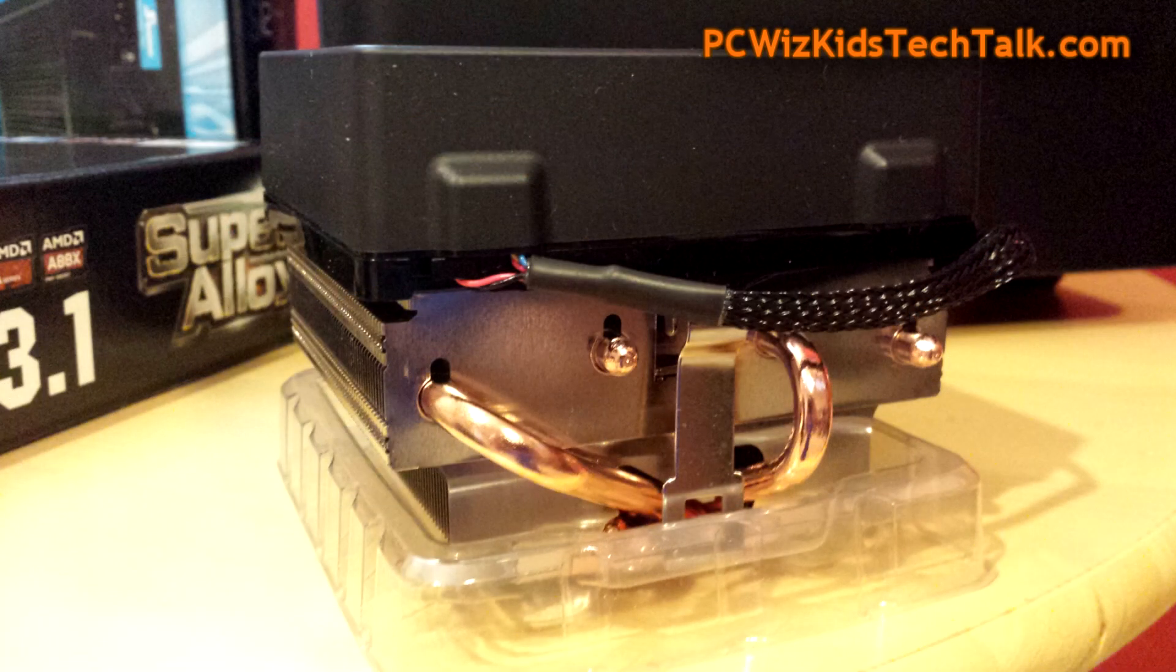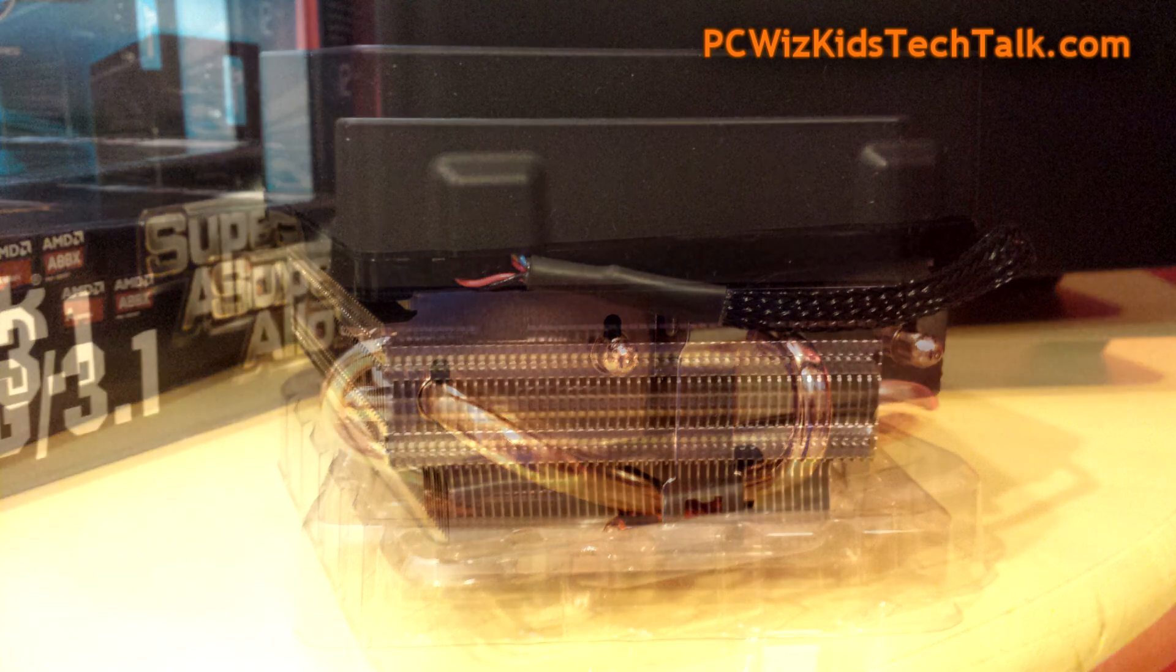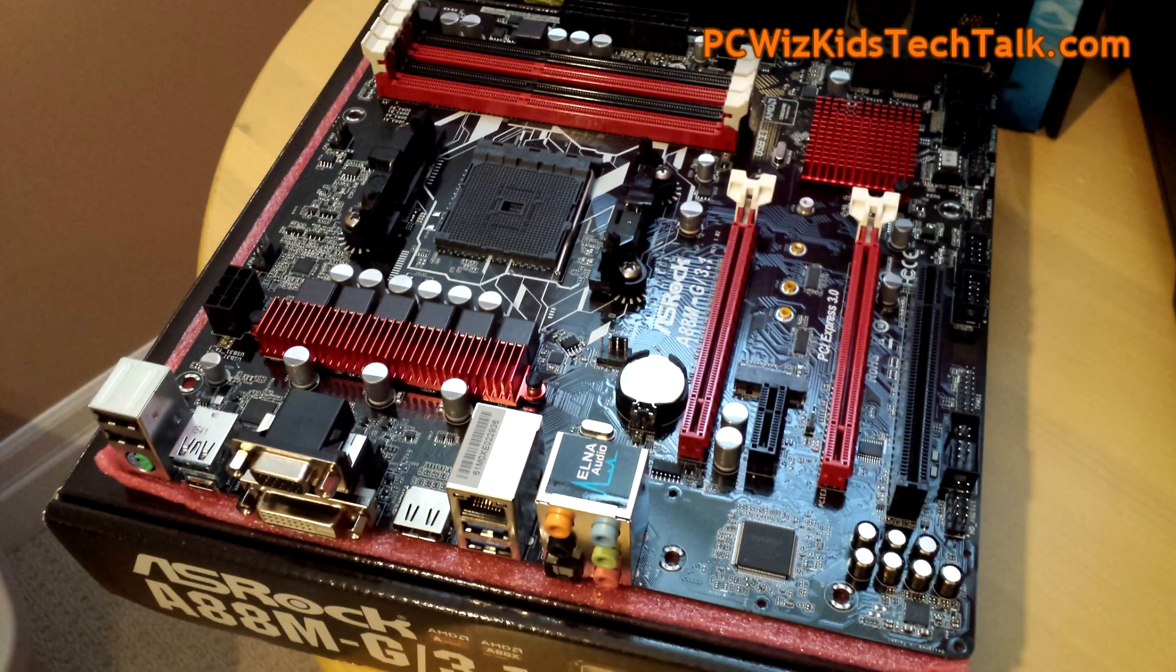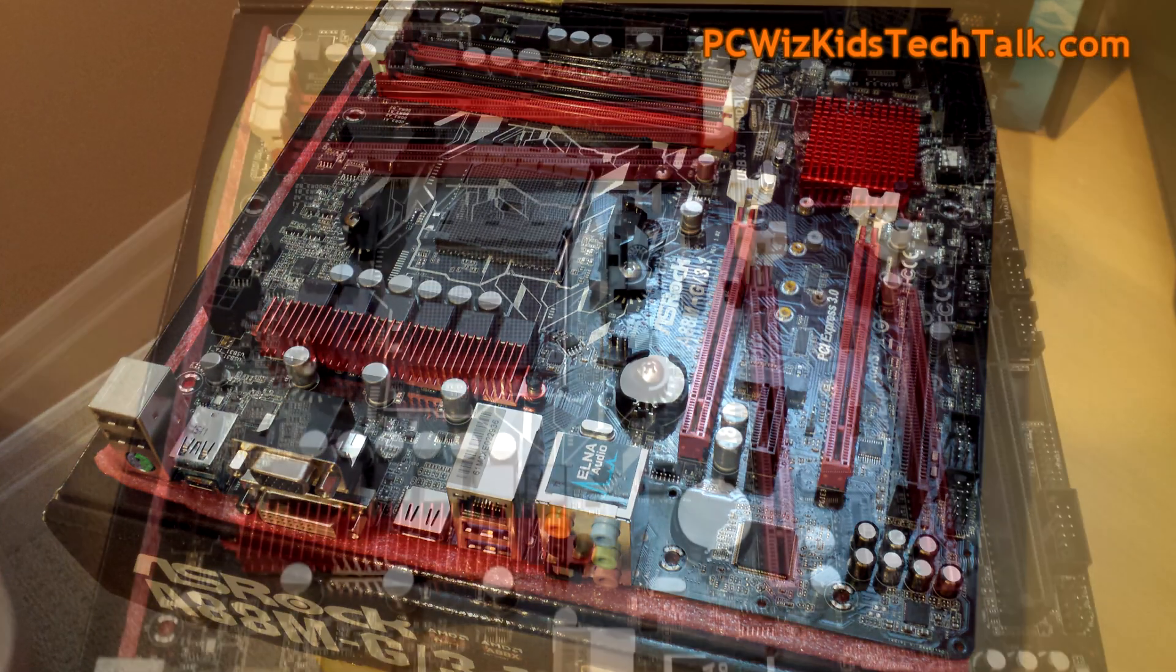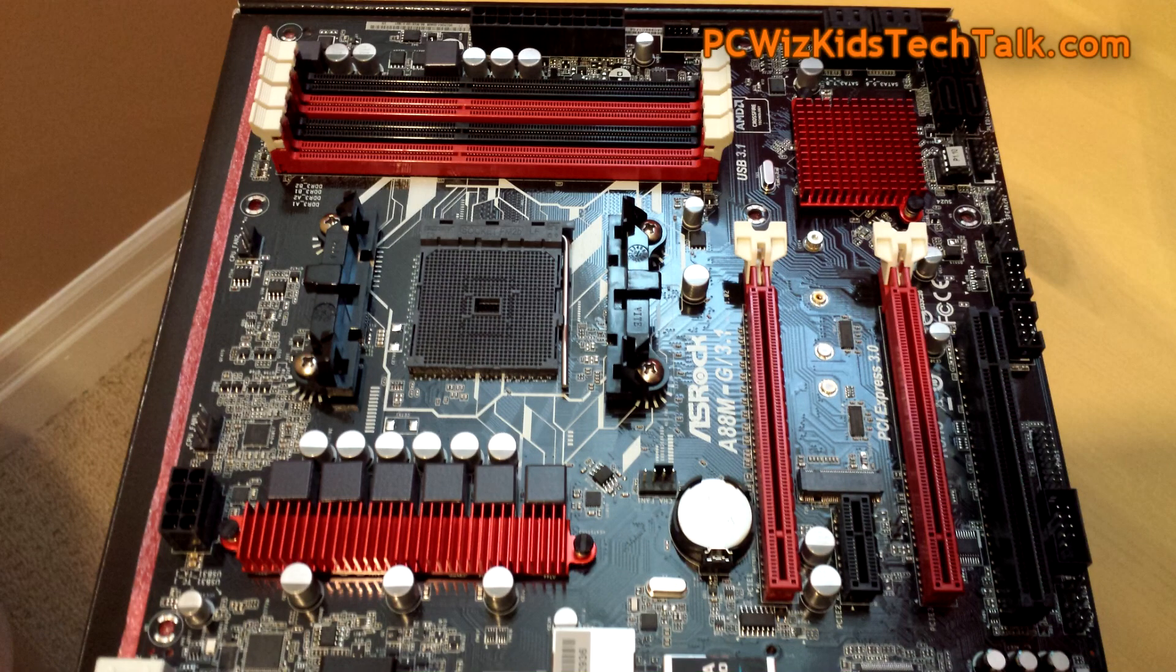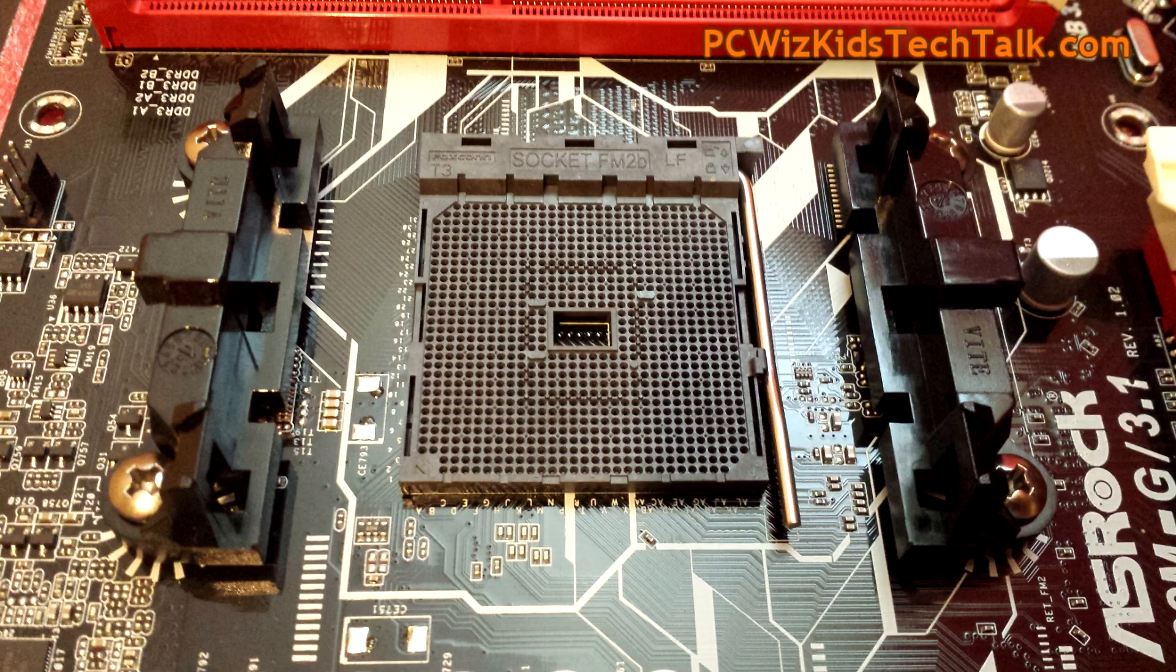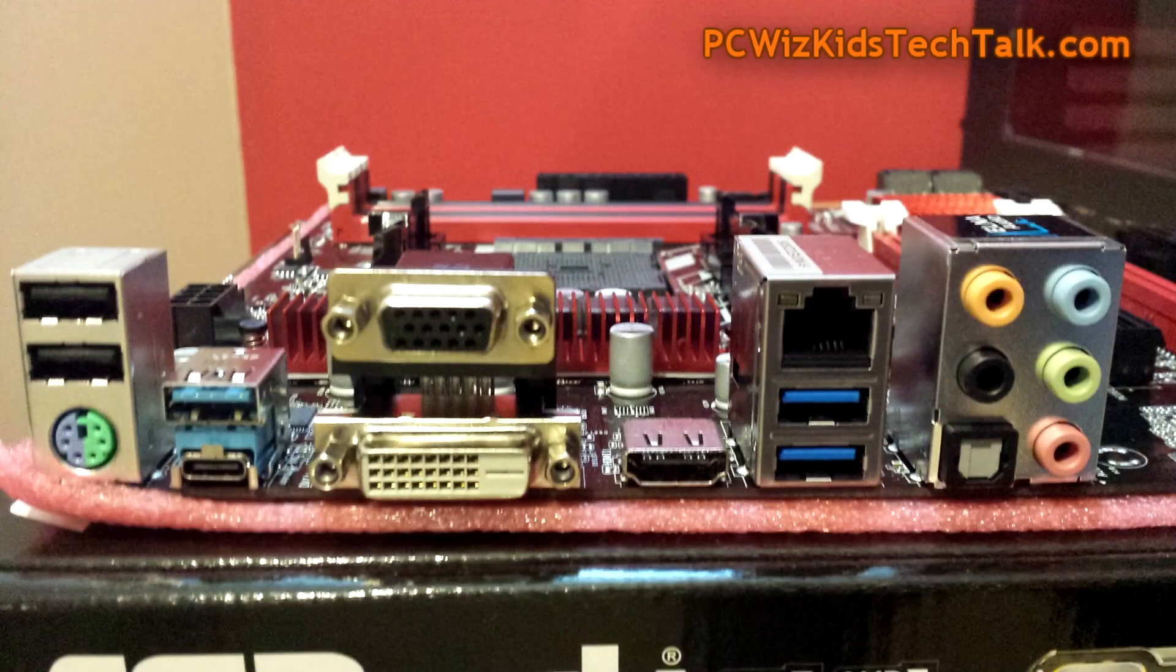Here's the Wraith cooler. Nice beefy looking cooler. AMD stepped up here and added something that's quite decent and very quiet. I did enjoy installing that. It just clips on to the brackets on the motherboard, very easy to install. Very nicely done there, no hassles to install that on the FM2+ socket.